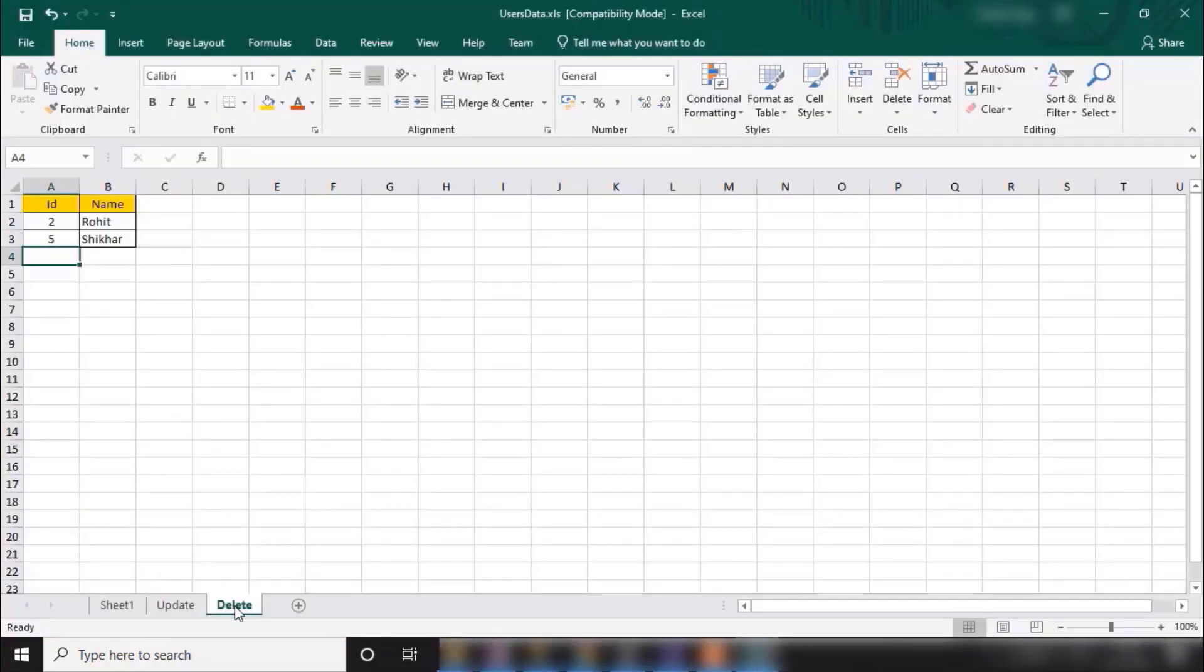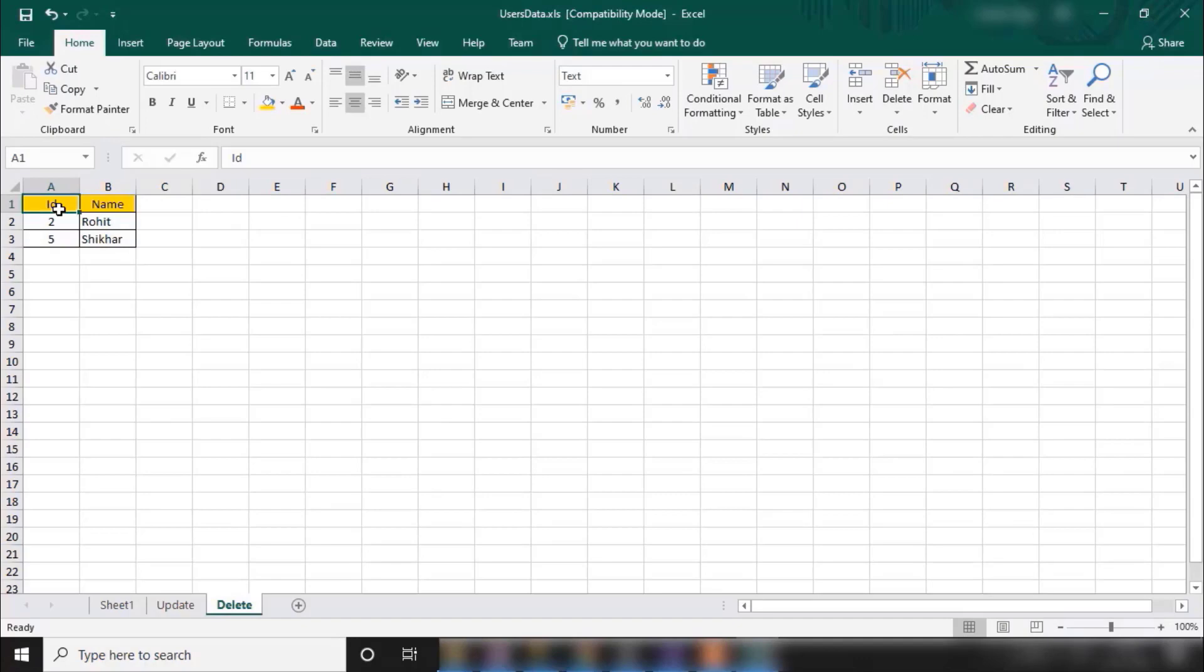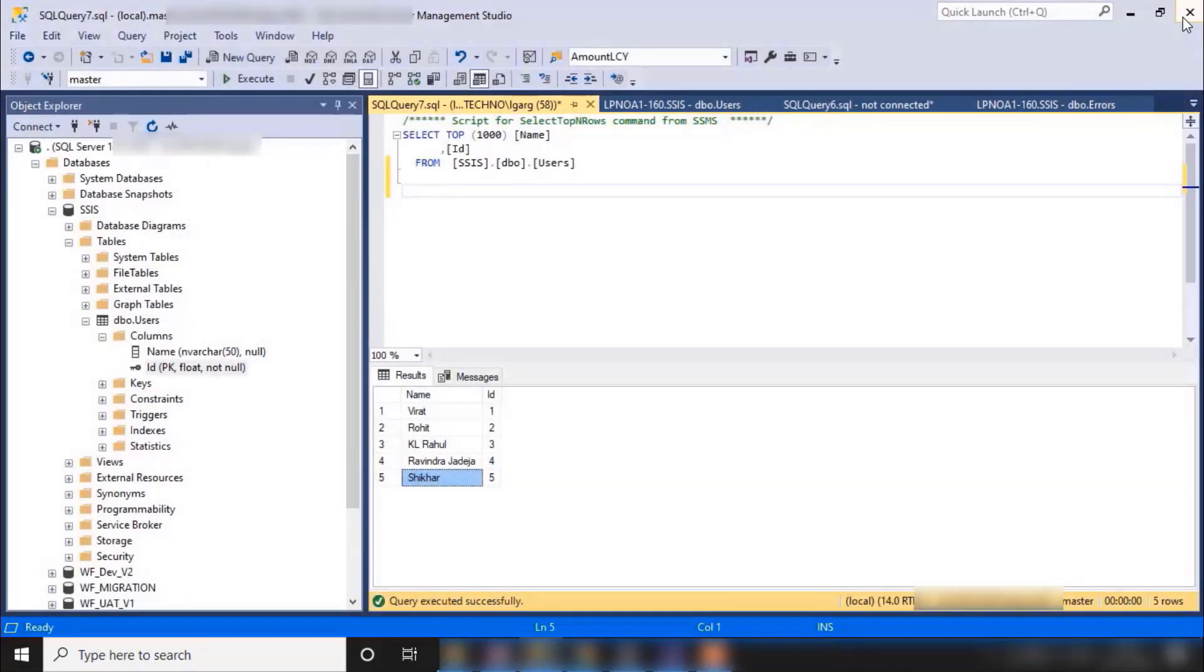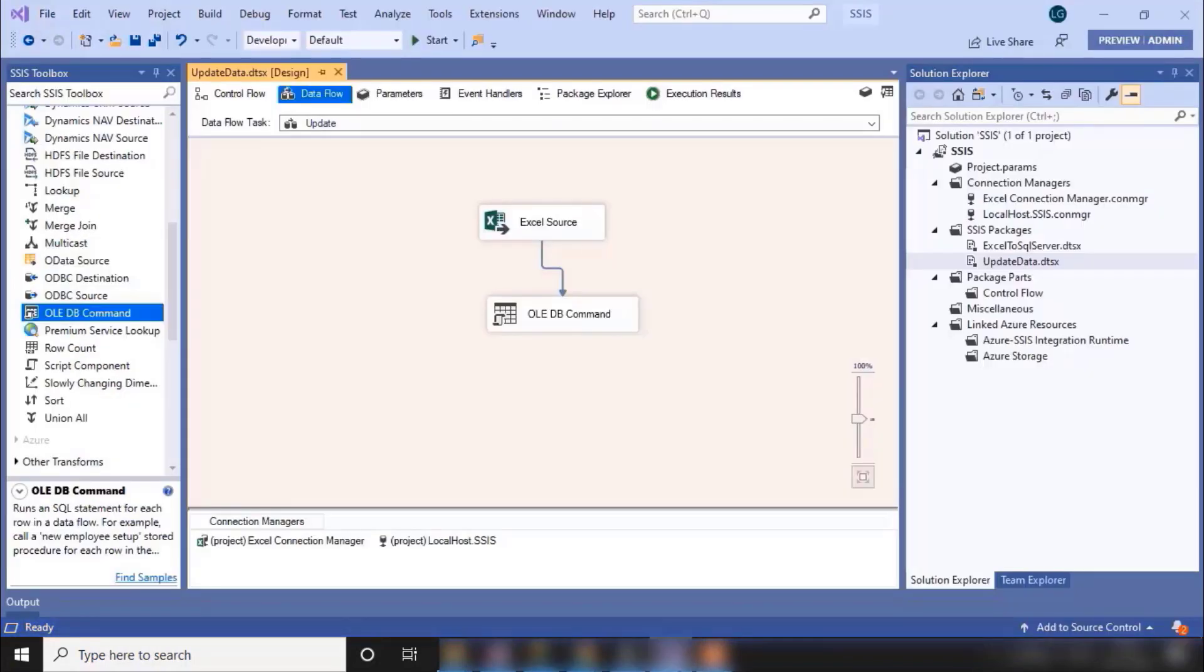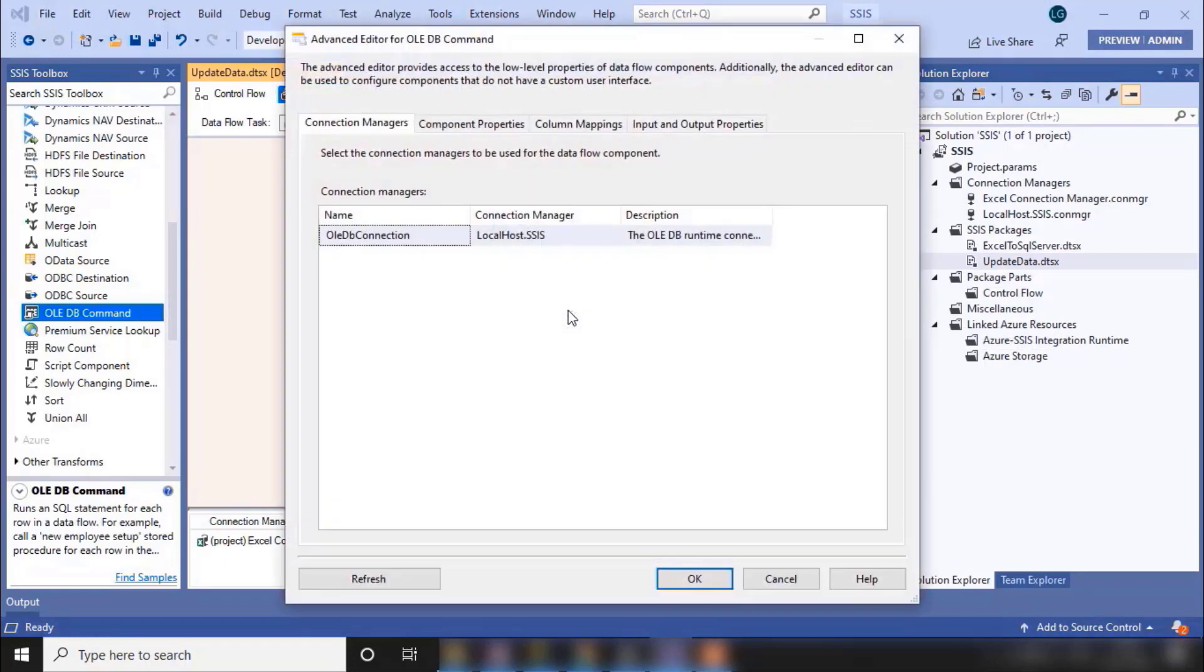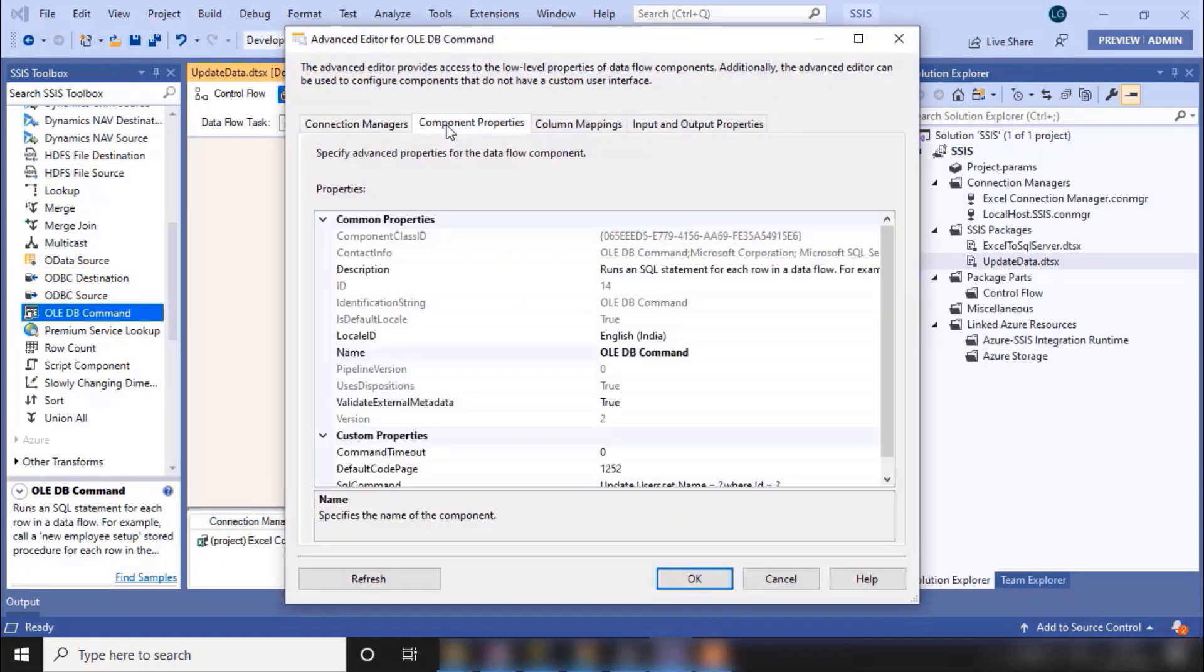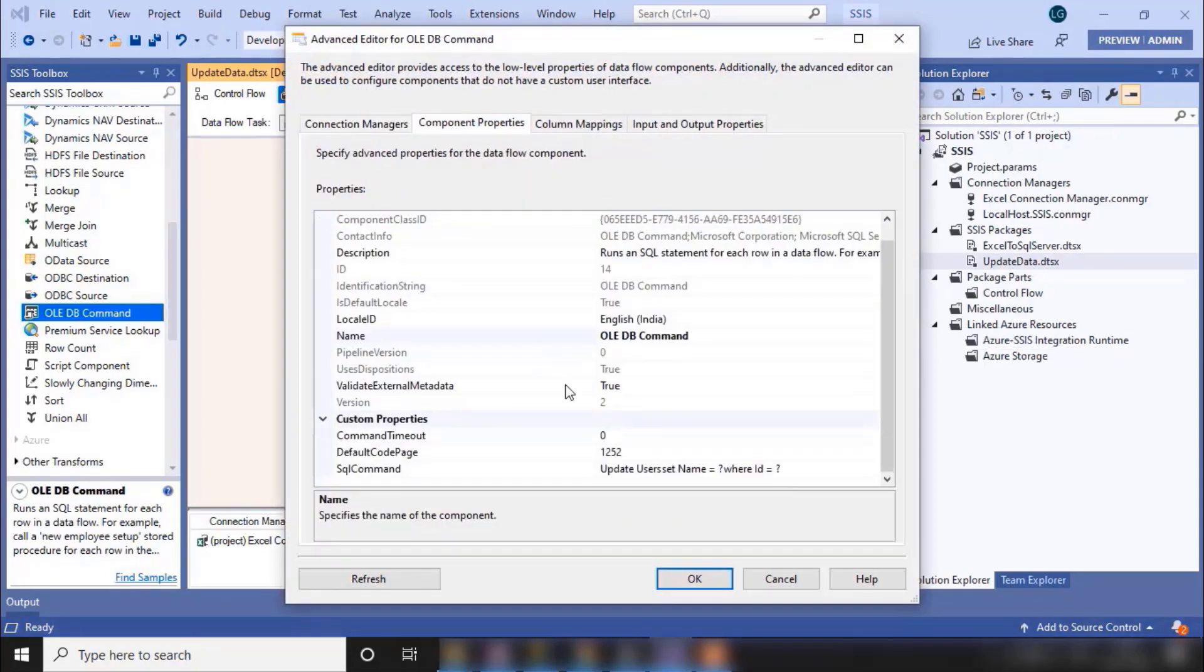Let me show you my Excel data again. So I have again created one new sheet. In this sheet we need to delete this data. There could be always one primary key where we can identify which data we can delete. So again, let's close this Excel data and go to Visual Studio.